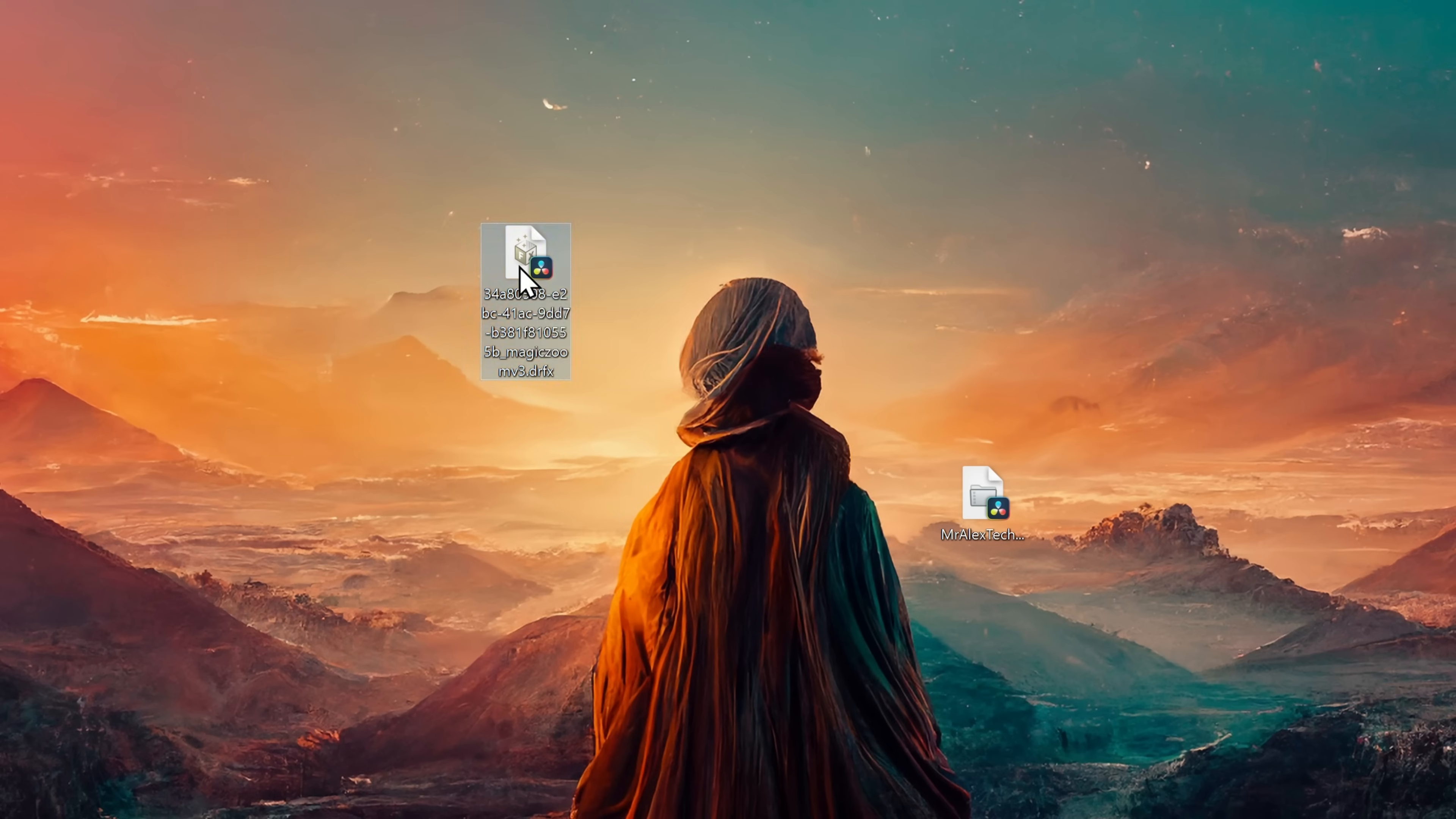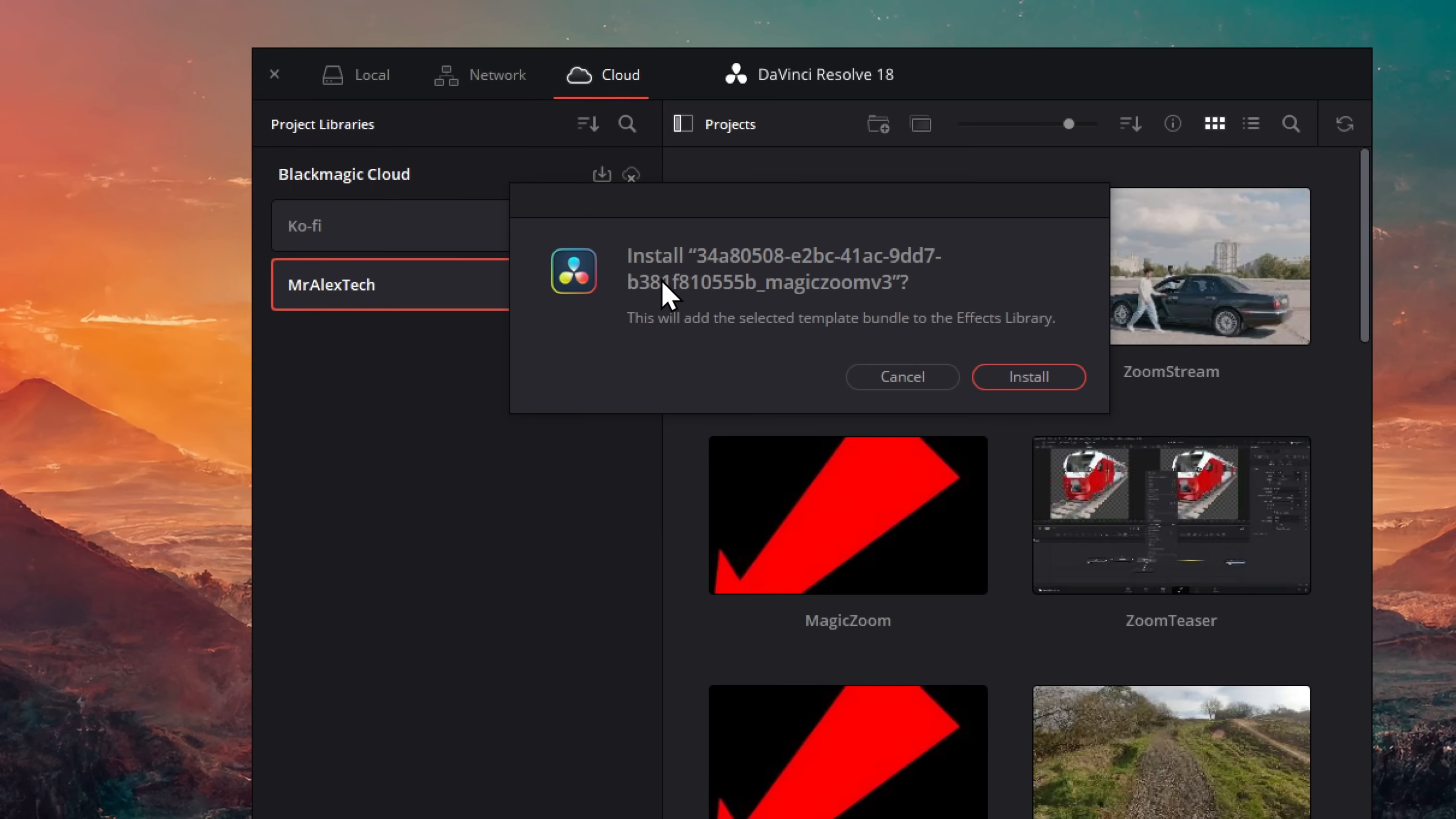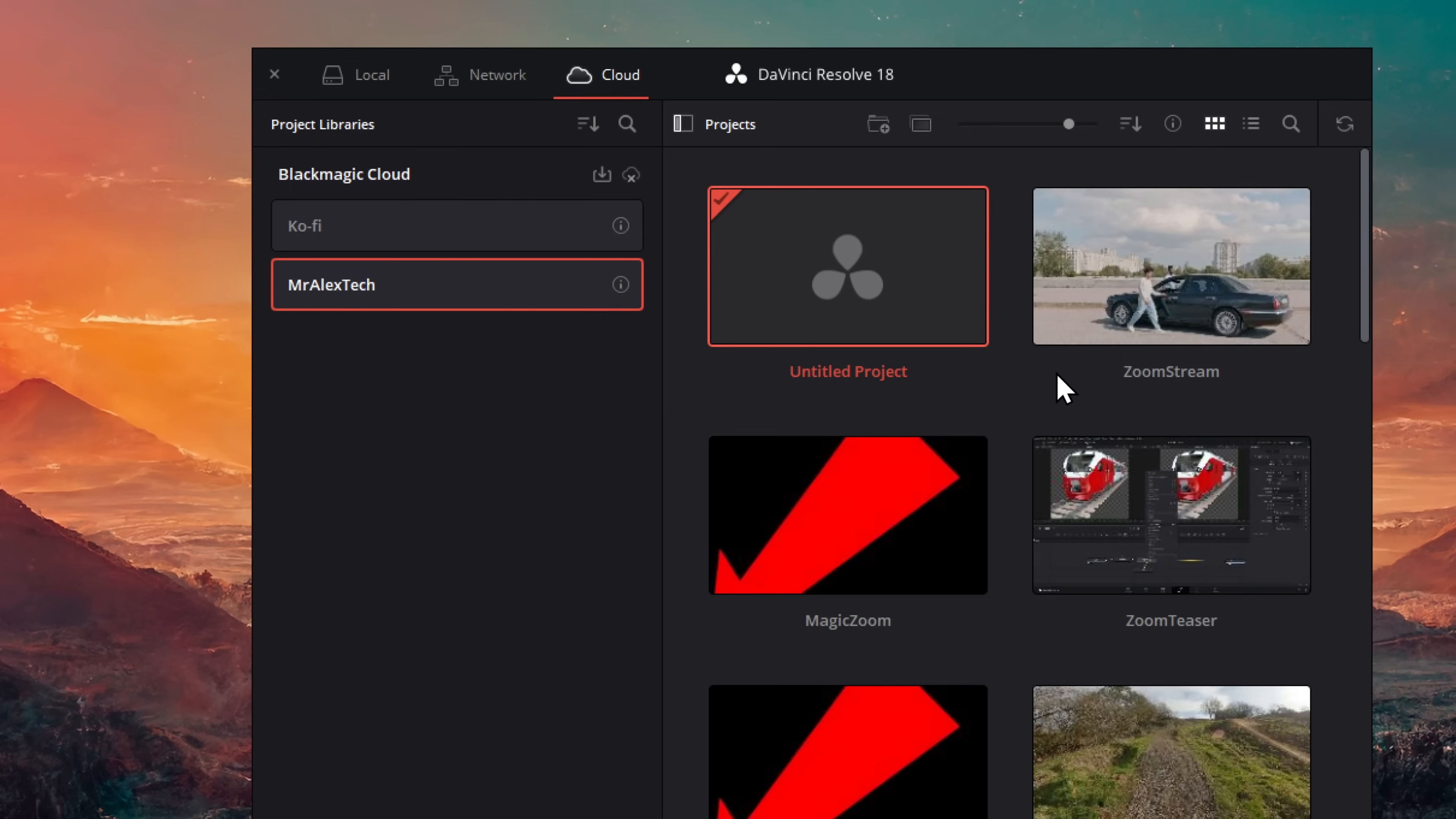To install, we're simply going to double click and this is going to open up DaVinci Resolve and ask us if we want to install the tool. So it's asking us if we want to install magic zoom. We're going to hit install and job done.